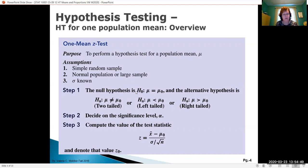The null hypothesis format will be H-naught: population mean equals mu-naught, the currently accepted mean. The alternative will be one of three tests: the mean is not equal to, less than, or greater than what is currently accepted — these are two-tailed, left-tailed, and right-tailed tests respectively. We decide upon a significance level and compute the test statistic: z equals x-bar minus the population mean, divided by sigma over root n, sometimes called z-naught.